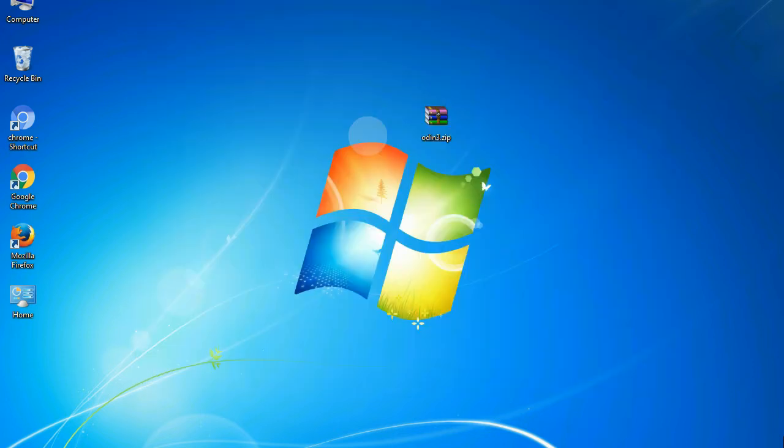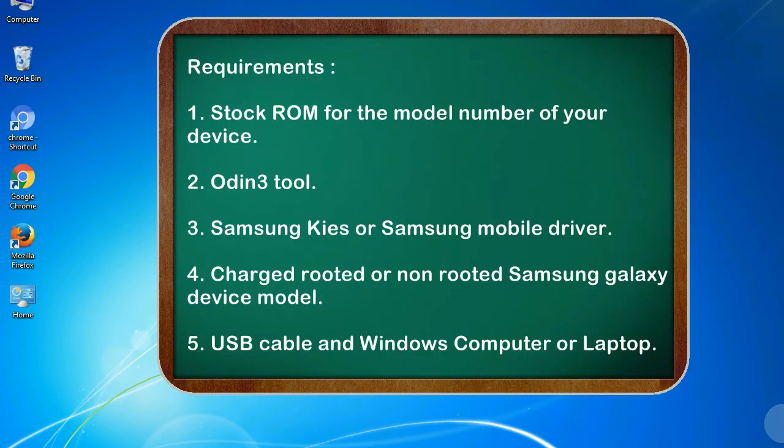This guide will make you able to upgrade or downgrade any firmware version by using Odin 3.